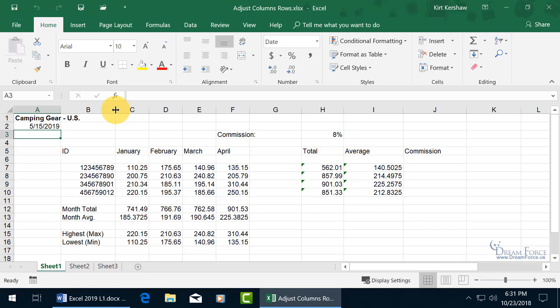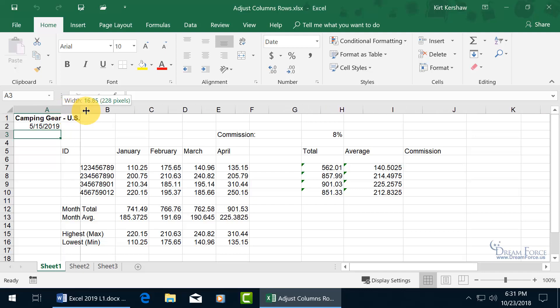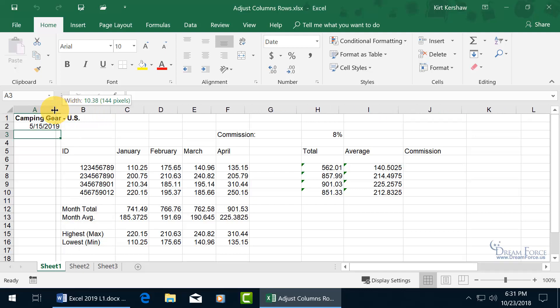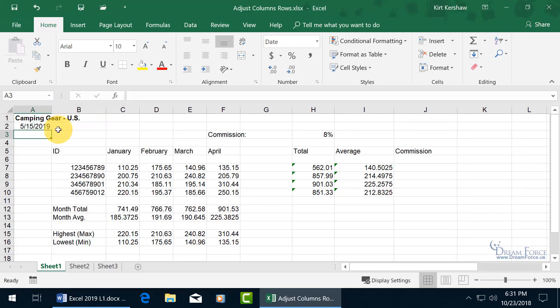until you can see arrows pointing in opposite directions. So we're to the right-hand side of A, but before B. So when I see those arrows, just go ahead and click, and you can see in the pop-up the size of that column, column A, which is 11.69, or 161 pixels. And then to make it wider, drag to the right, to make it shorter, drag it to the left, let go, and there you go.